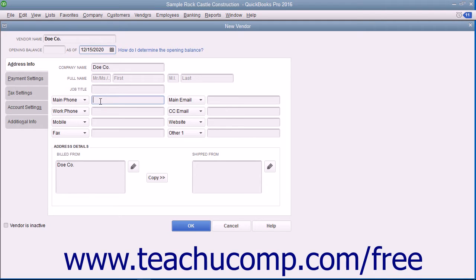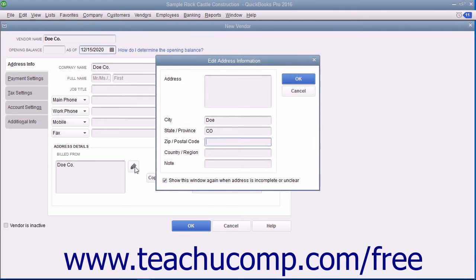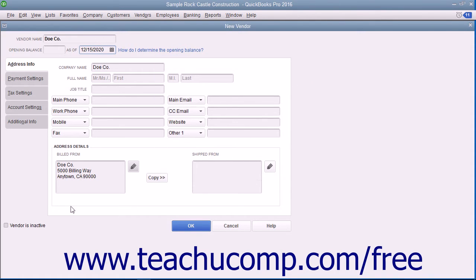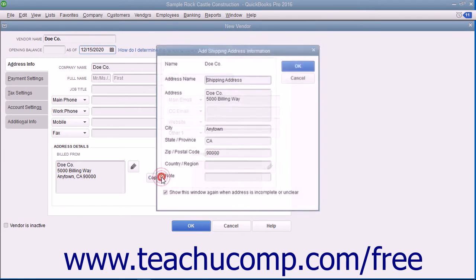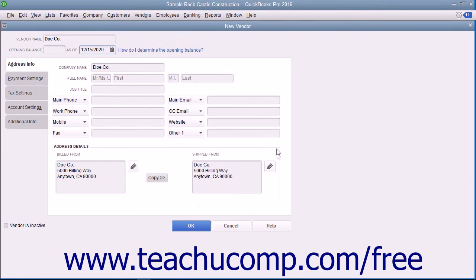In the Address Details section at the bottom of this tab, you can enter Bill From and Ship From address information for the vendor. You can type the vendor's billing address directly into the Bill From field or click the Edit button to the right of the Bill From field and enter the billing address into the Edit Address Information window. Click OK when finished to display the address within the Bill From field. If the Ship From address is the same as the Bill From address, click the Copy button to copy the billing information into the Ship From field. If they are not the same, enter the shipping address into the Ship From field.